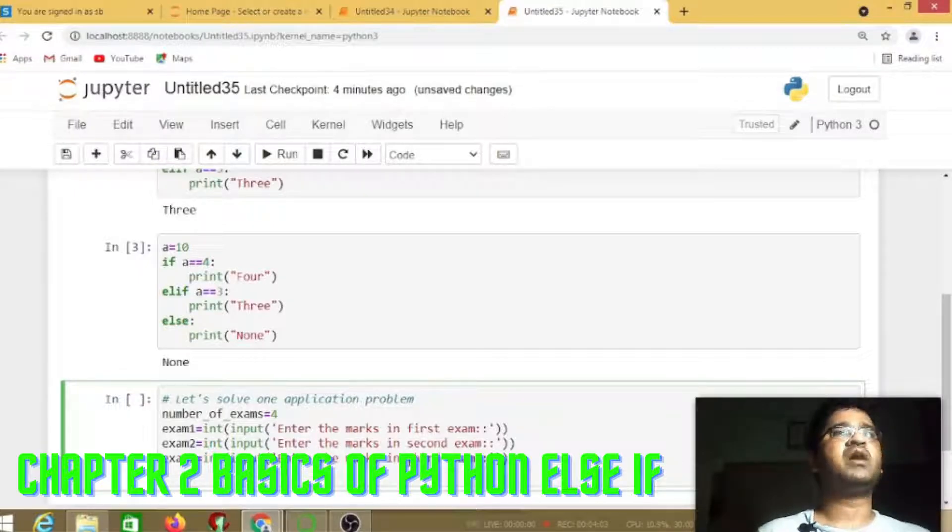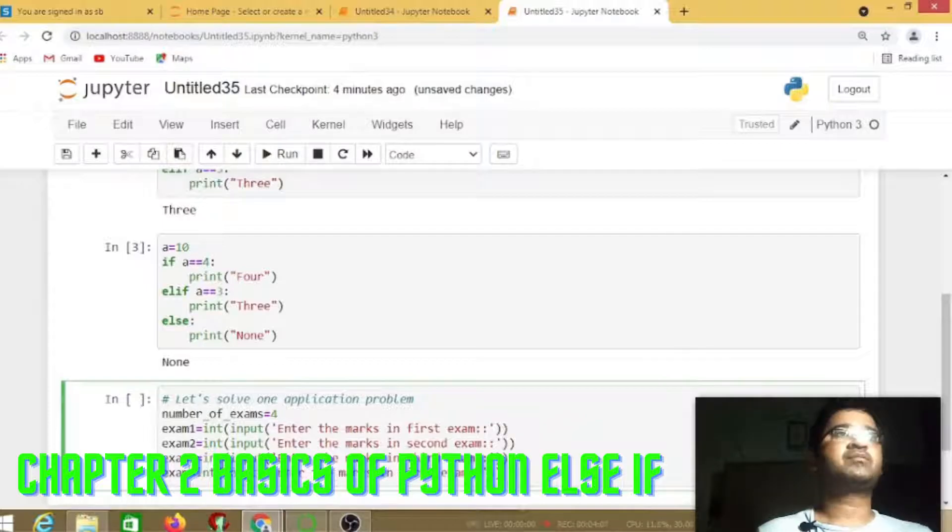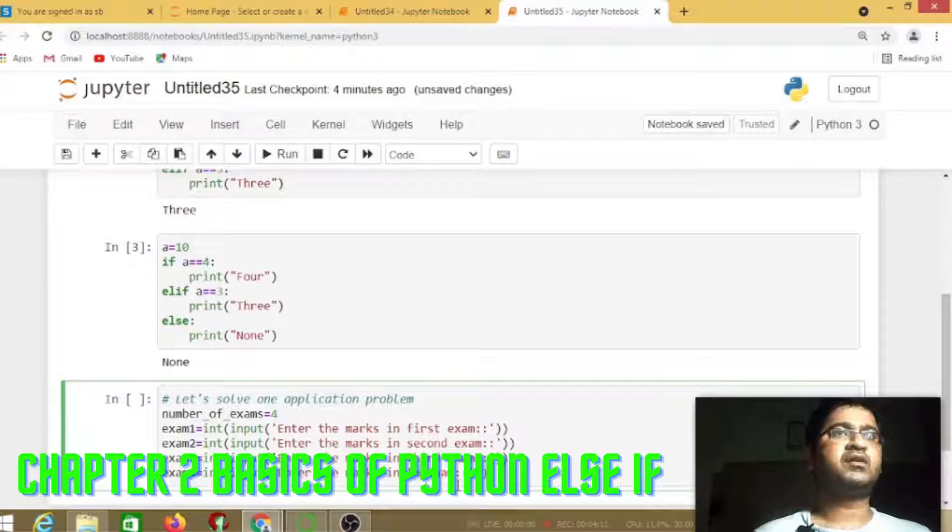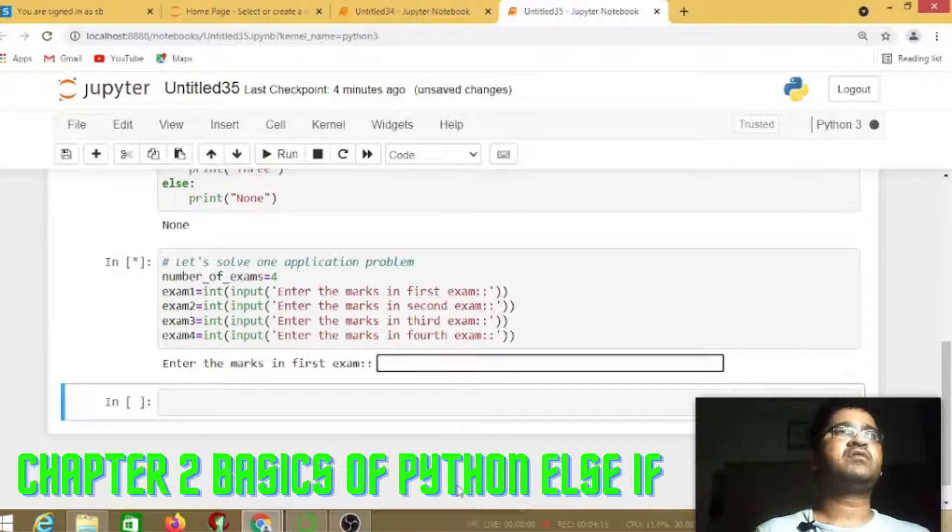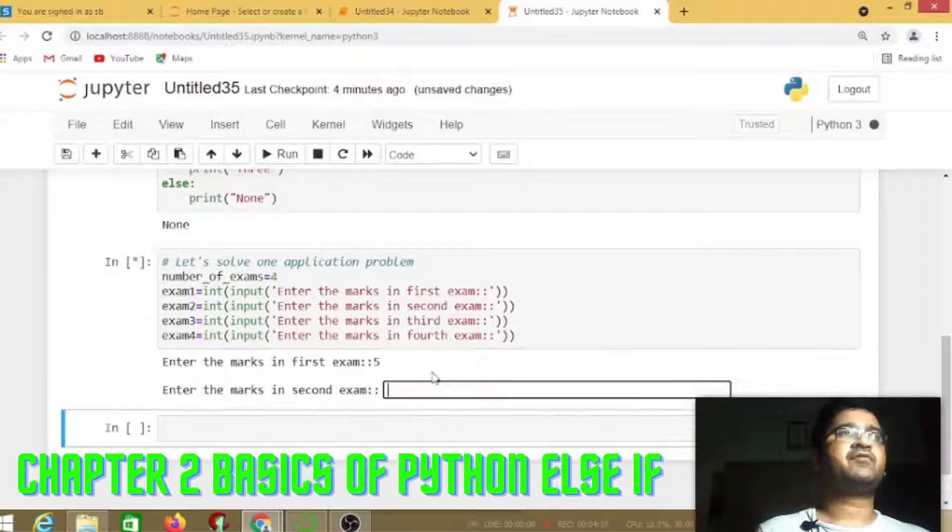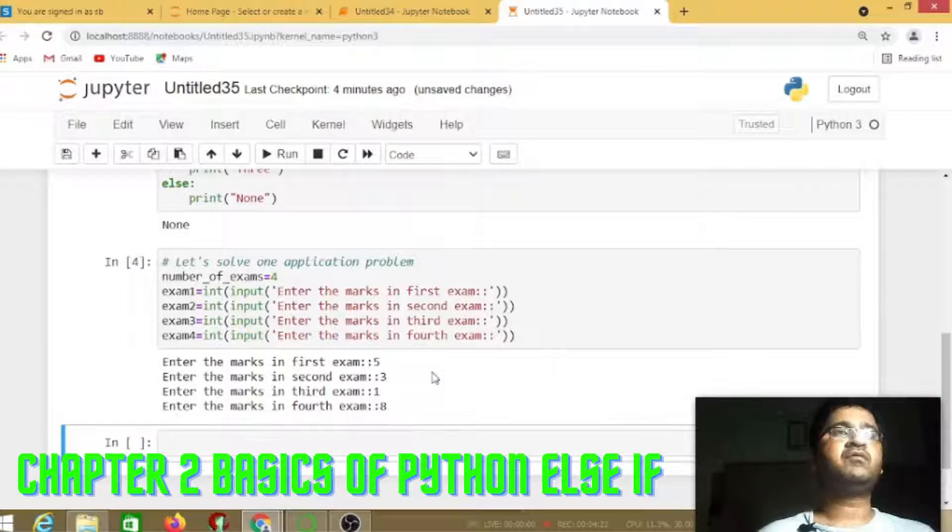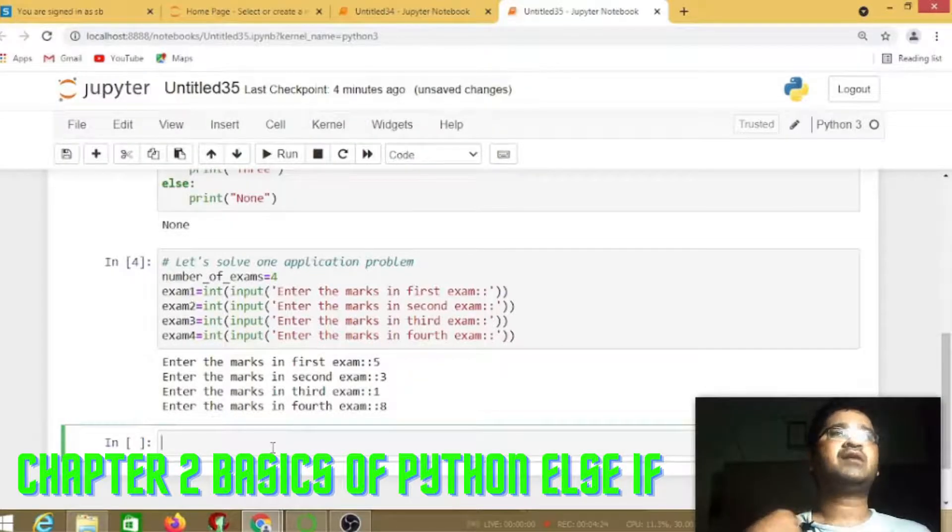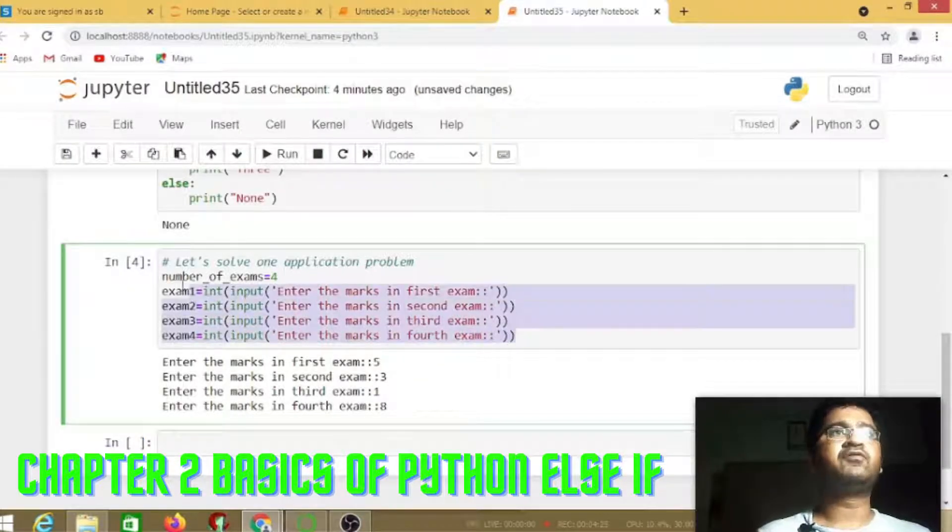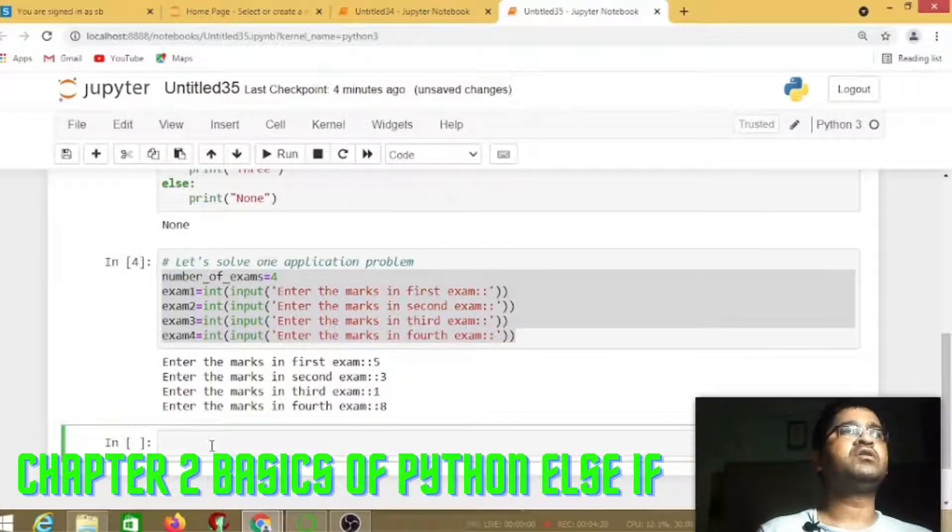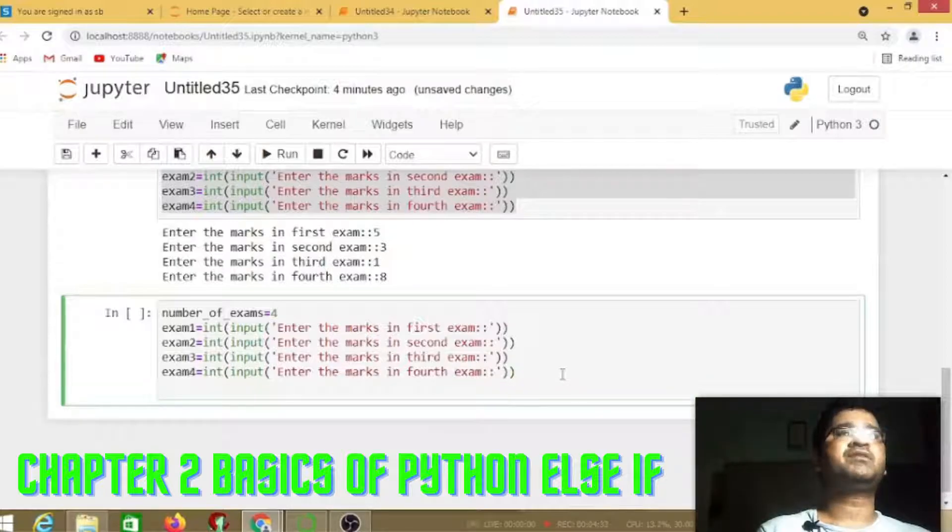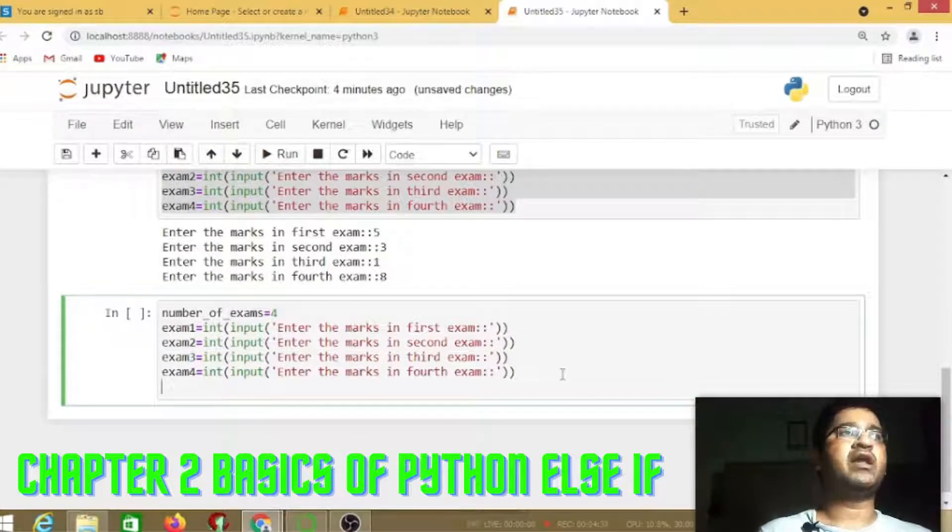As you have seen in C language, we use scanf. Here it will ask for first mark, second marks, third mark one by one for the four variables. We are going to add these values.